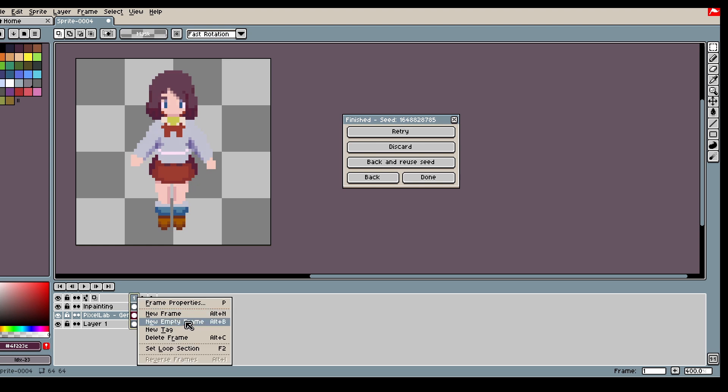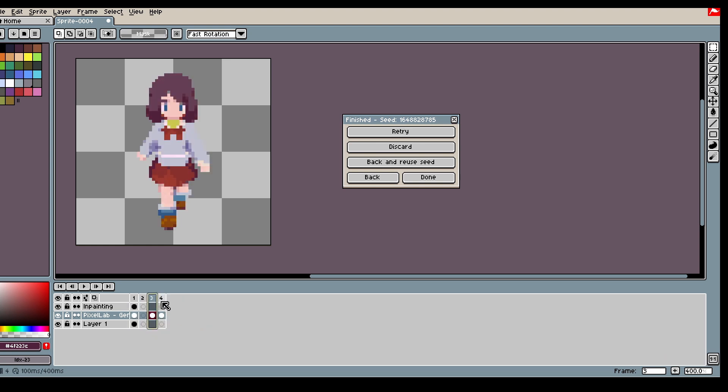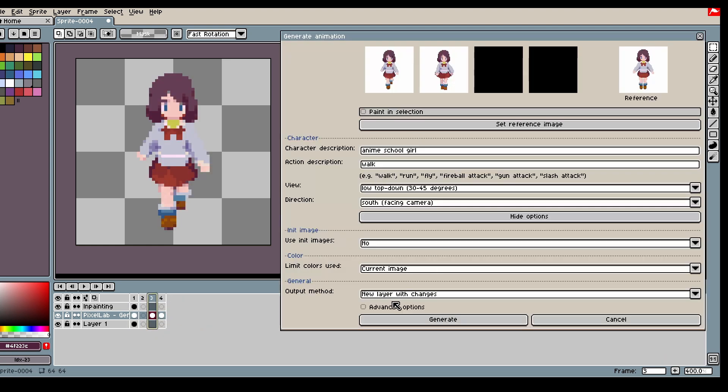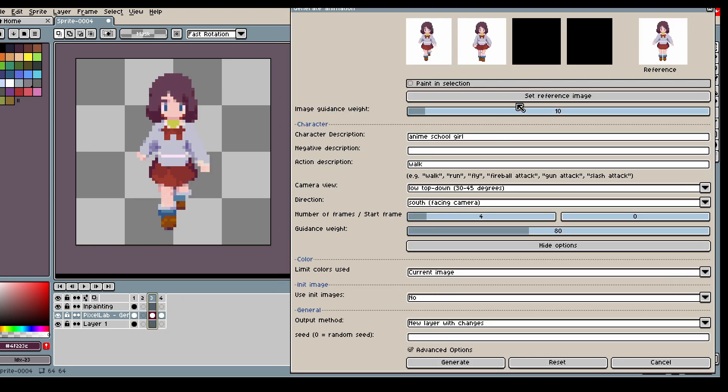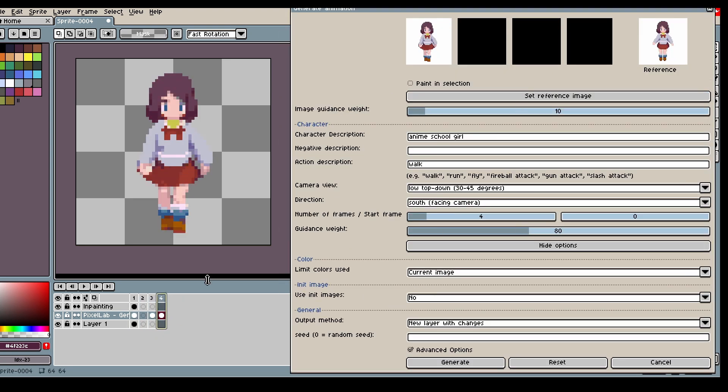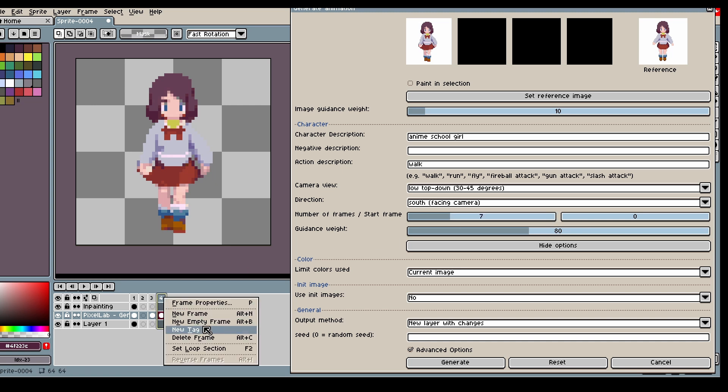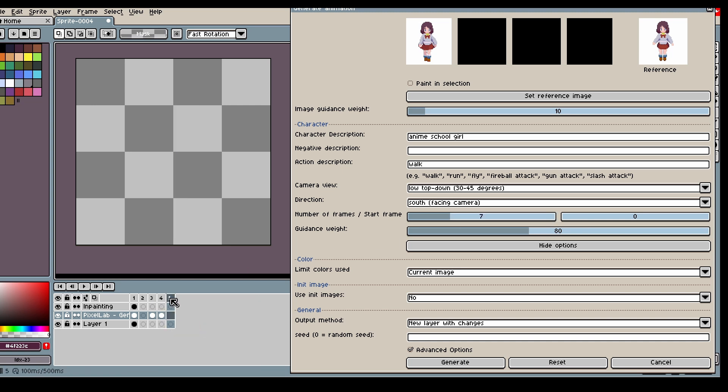What I'm doing here is that I'm using the new number of frames and start frame to interpolate between the furthest step in the animation.